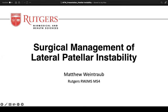Good morning everybody. To those of you participating online, today's presentations are going to be by our fourth year medical students. We've had the opportunity to work with five of them this month; they've all done a great job and worked hard on their presentations. Matt Weintraub is going to join us first remotely. Please feel free to direct any questions on Zoom. We'll try to keep the presentations to less than 13 minutes.